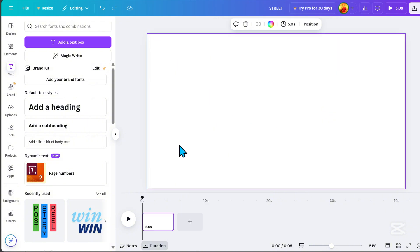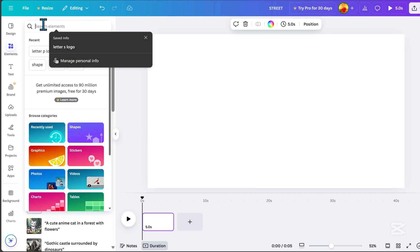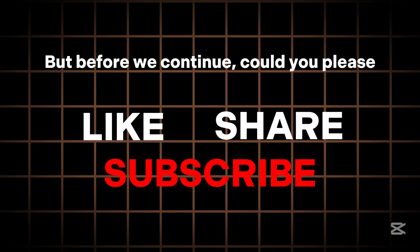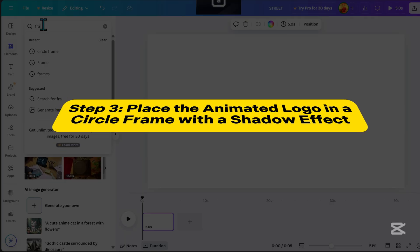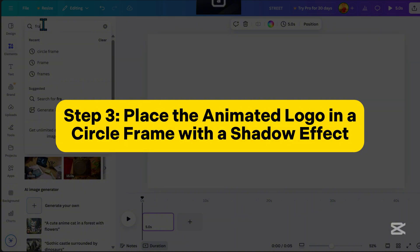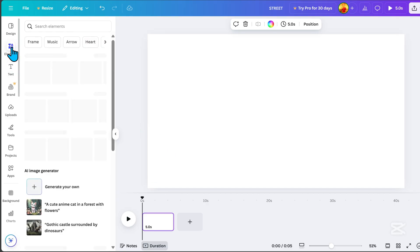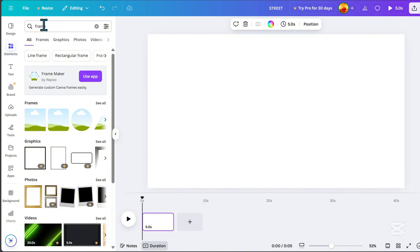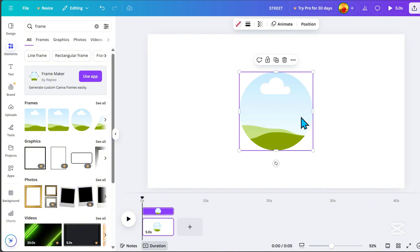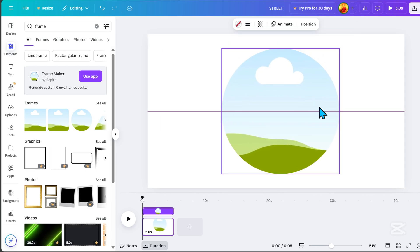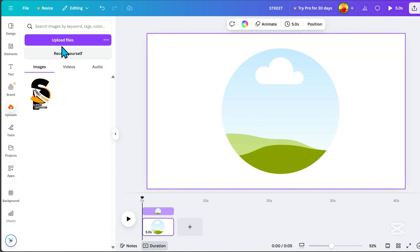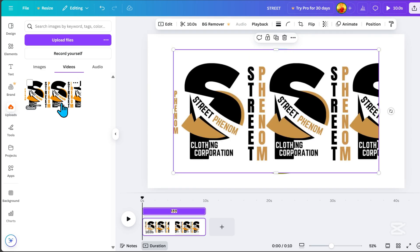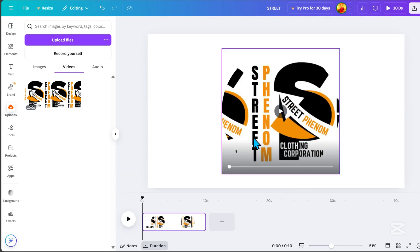Now we're at the final and most exciting part — animating the logo inside a circle frame. Back to Canva. Step 3: Place the animated logo in a circle frame with a shadow effect. Go to Elements, search for Frame, and select the circle frame. Resize it. Then go to Uploads and select the MP4 video we downloaded earlier. Drag it into the circle frame and it will automatically fit inside.